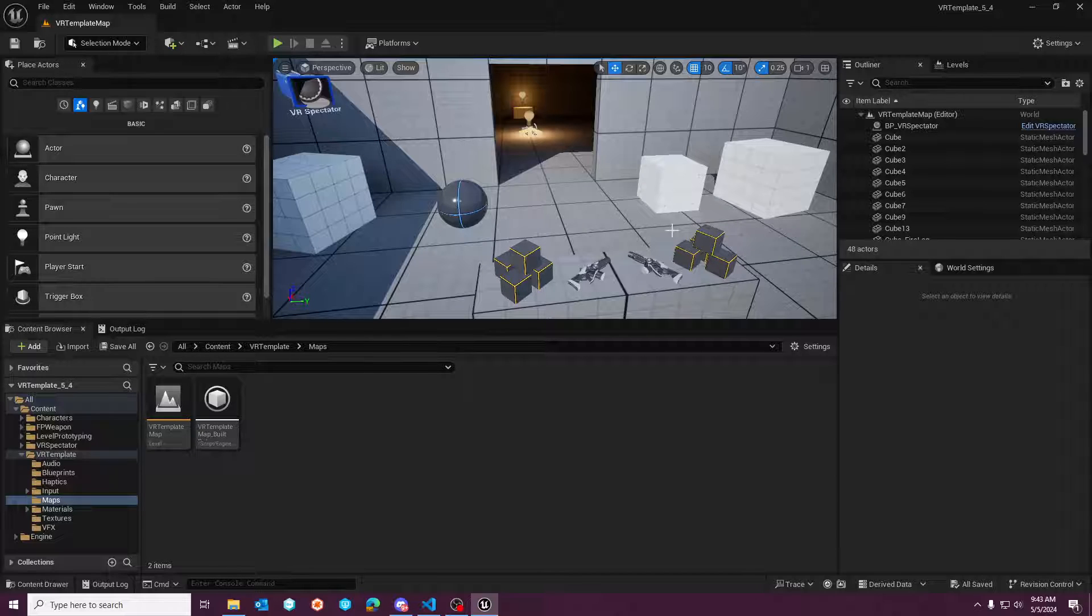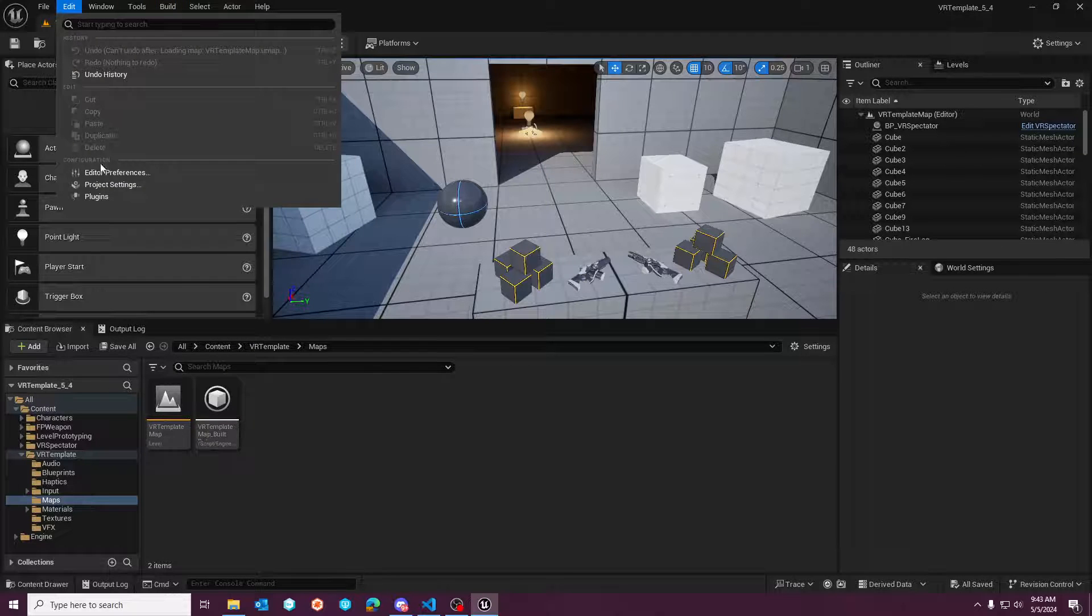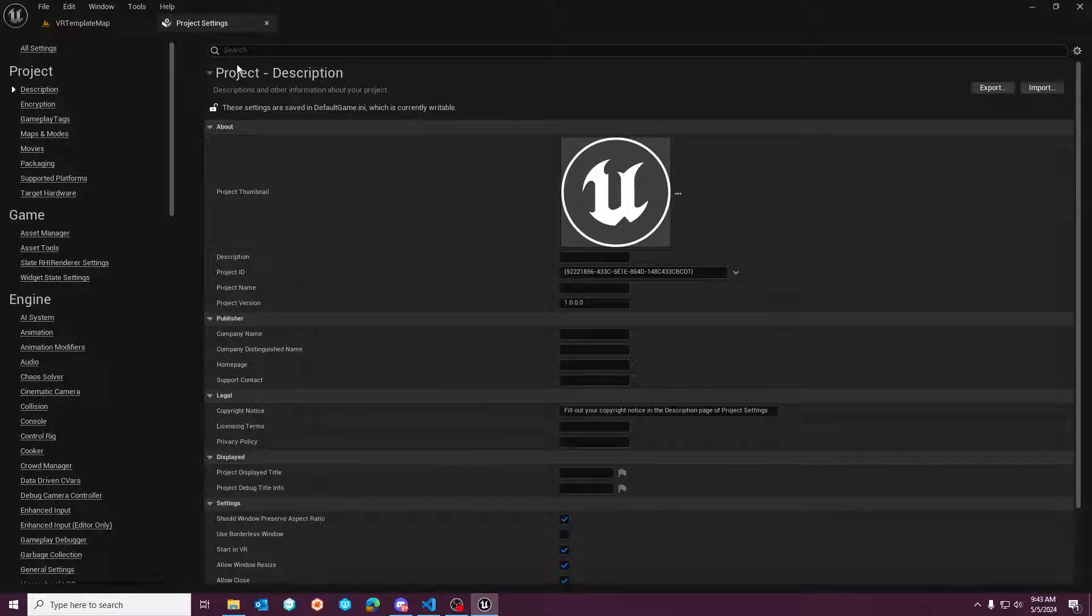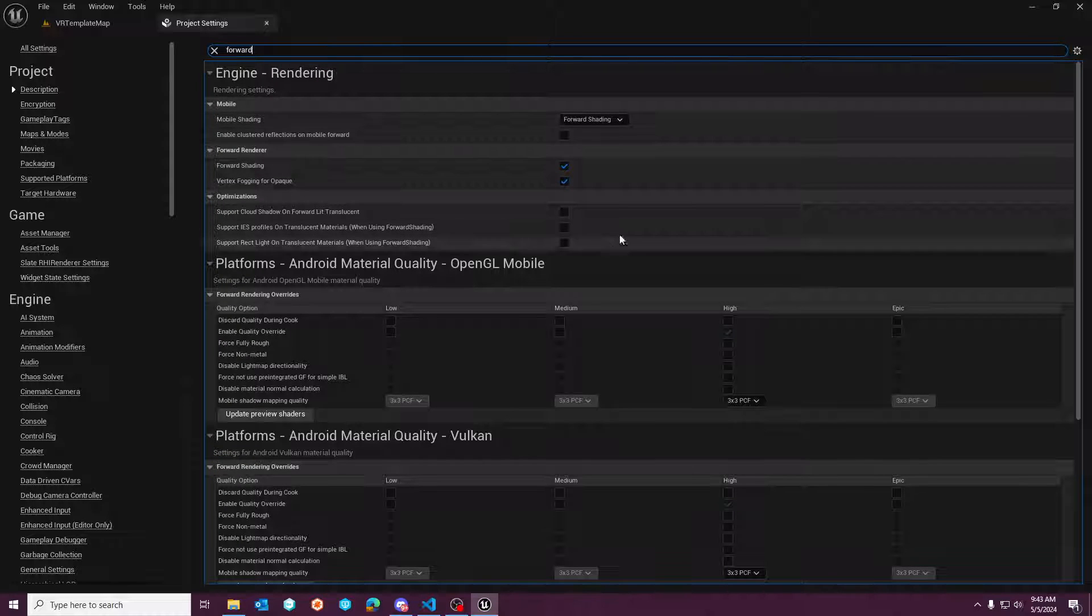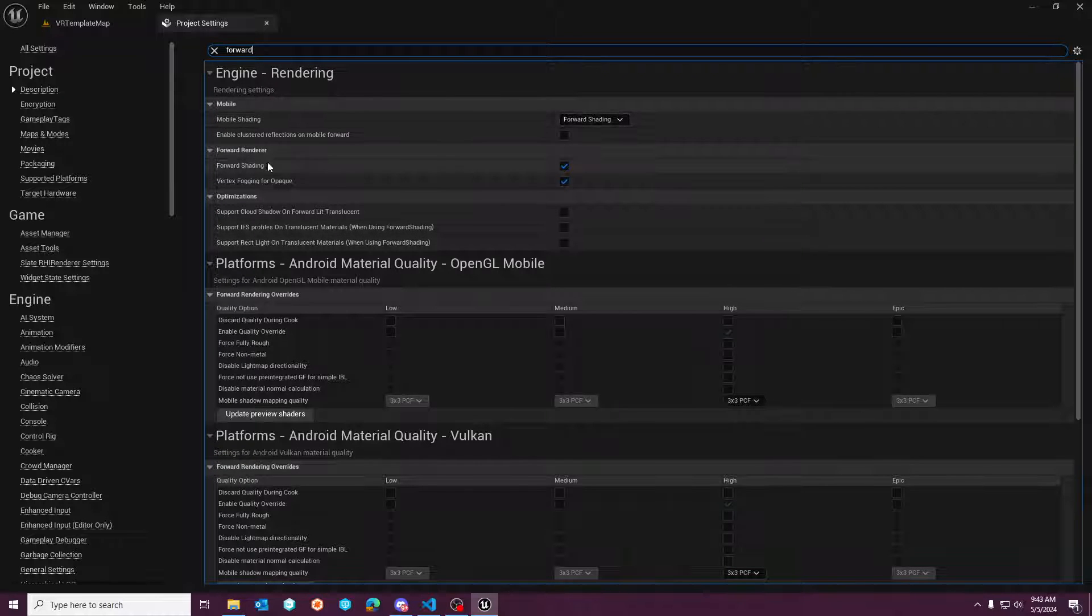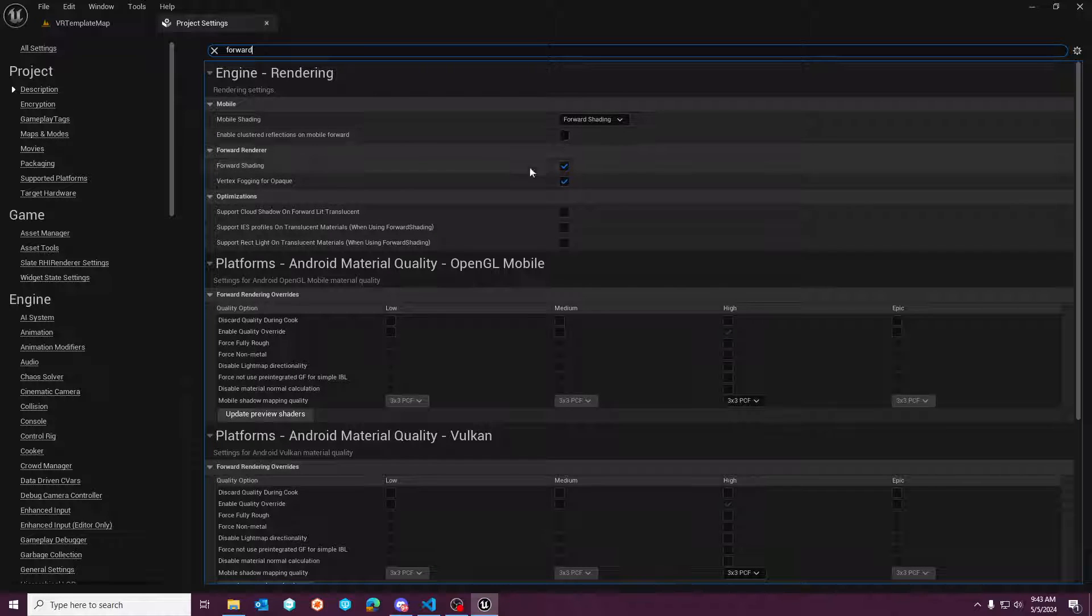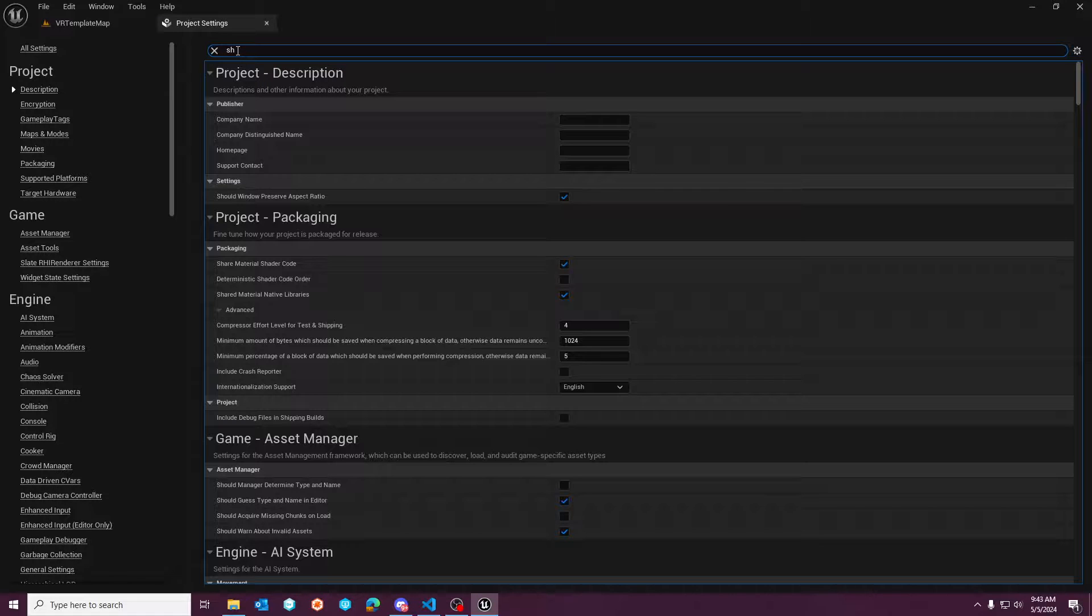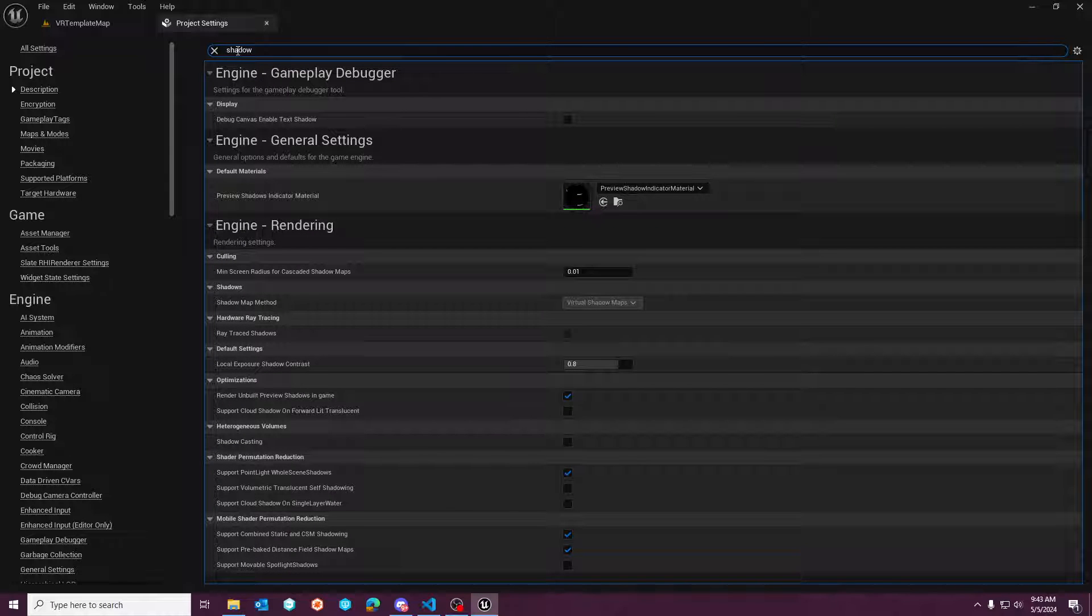So I'll show you the project settings to look for that will make this more apparent. If your project is using forward shading on mobile or forward shading on the desktop, that's the difference between these two here, then your shadow casting method.